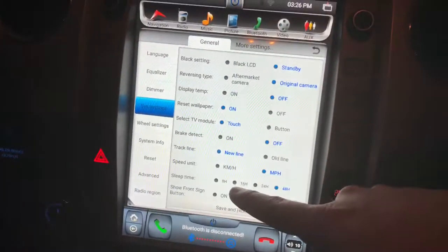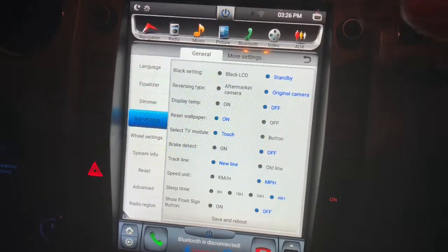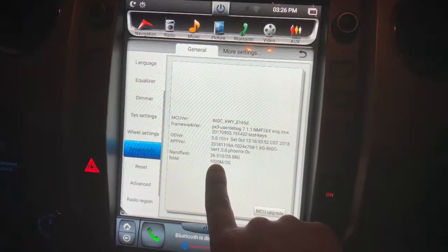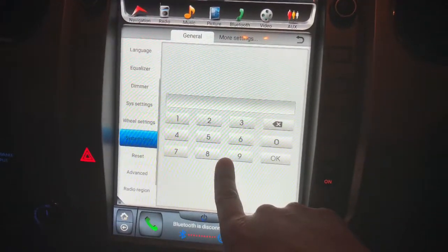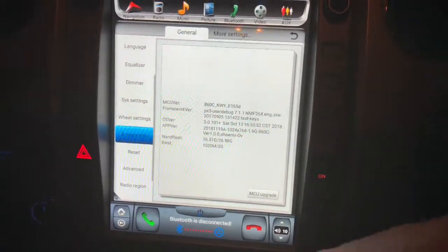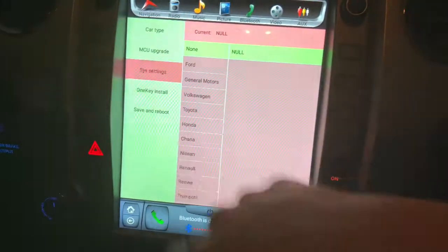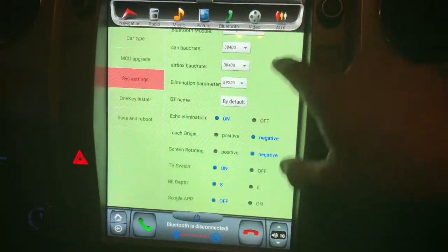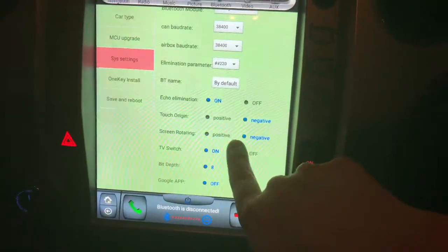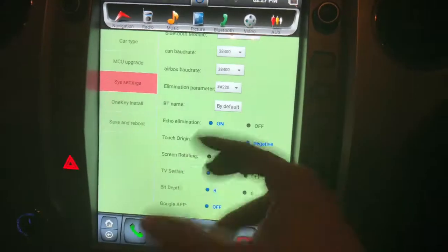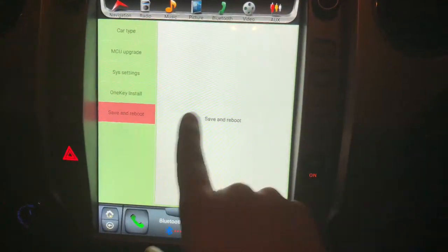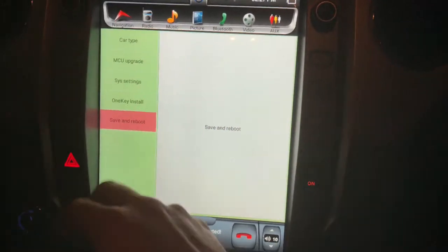I remember somebody posting a video about that, and since the YouTube channel that I have, I want to be able to have a one-stop shop for all these issues. The fix for that is going into system info, doing your long press to get to the passcode — this one is 7890. Once you're here, go to system settings, scroll down, and look at screen rotating. Mine got set back to positive for some reason. Keep in mind you're going to be doing this while it's upside down, so it's not impossible. Change that to negative, then hit save and reboot, and it'll come back to the normal orientation.